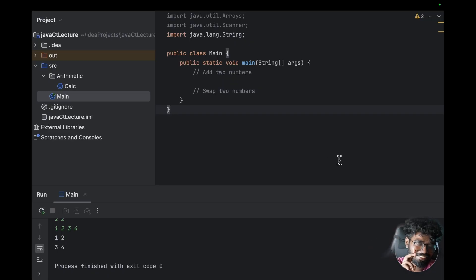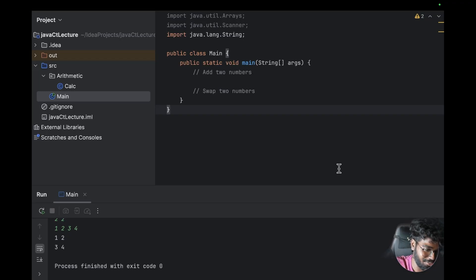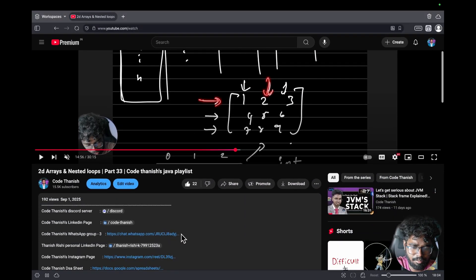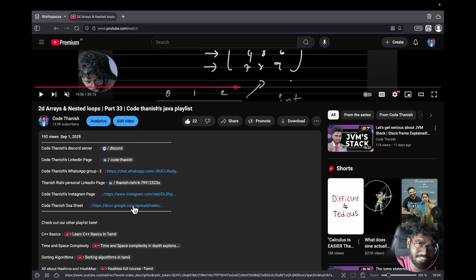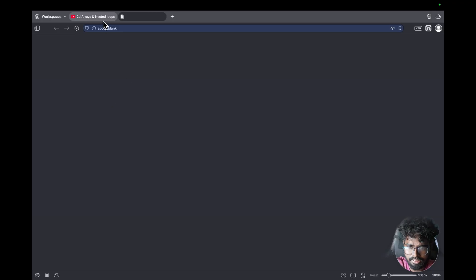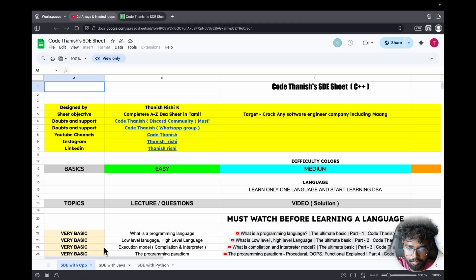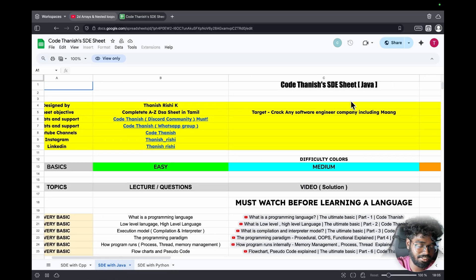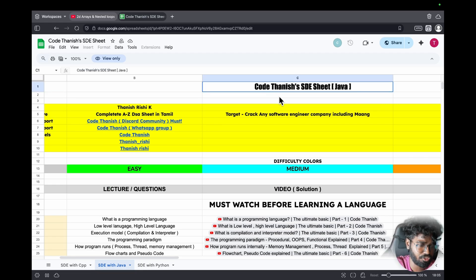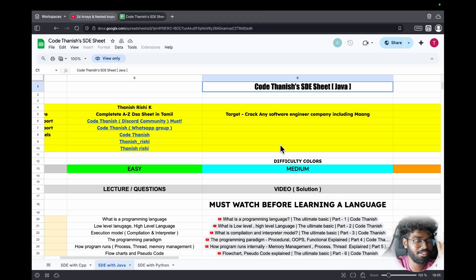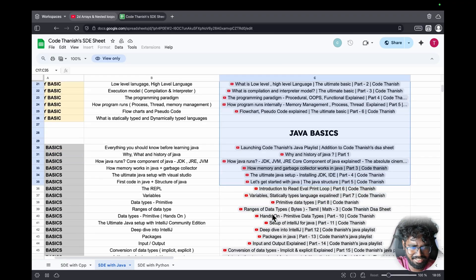So if we have a DSA sheet, there will be updates. Actually there will be an announcement. If you don't know soon, the announcement will be a surprise. So if we have a video, we will know the description. For example, we will know the Code Tennis DSA sheet. Basically there are three sections - one C++, Java, and the Code Tennis software developer sheet.